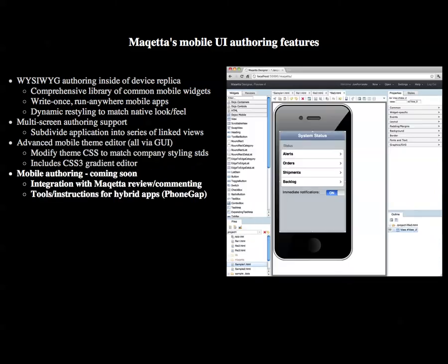Coming soon on the mobile side: integration of mobile authoring with Makeda's review and commenting feature, plus tools and instructions for deploying hybrid applications through PhoneGap. And this completes the overview of the Makeda design tool.